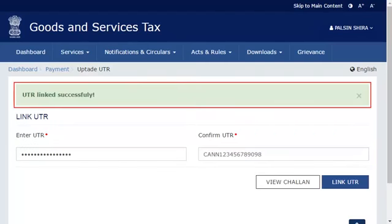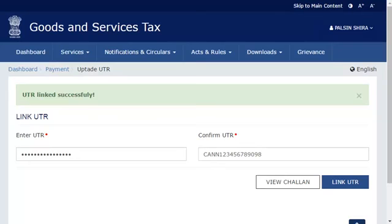A confirmation message will appear, indicating that your UTR has been successfully linked. It's that simple.